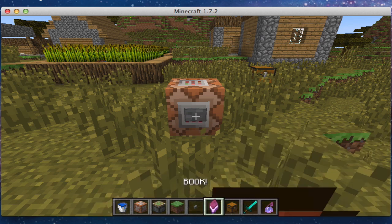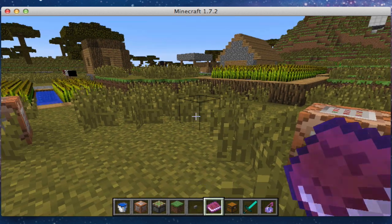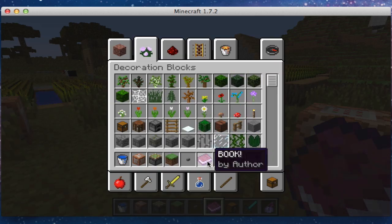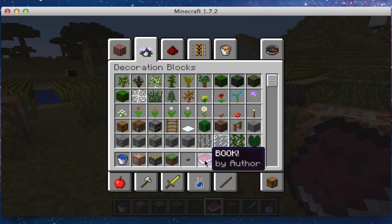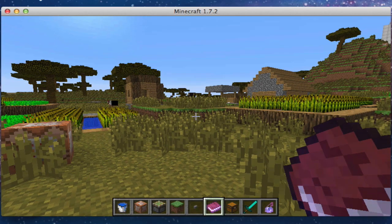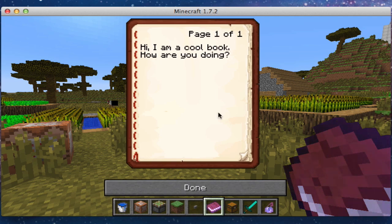So I'm just going to press this button here, and we now have a book with a custom name — 'book' — and with an author of the name 'author.' And inside of the book it says, 'Hi, I'm a cool book, how are you doing?'